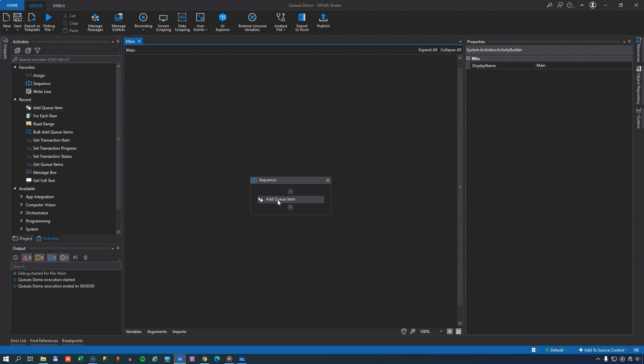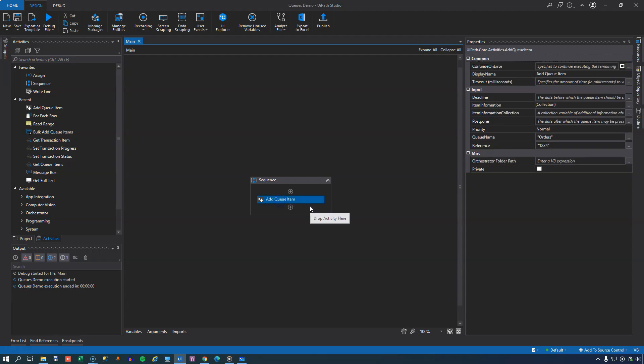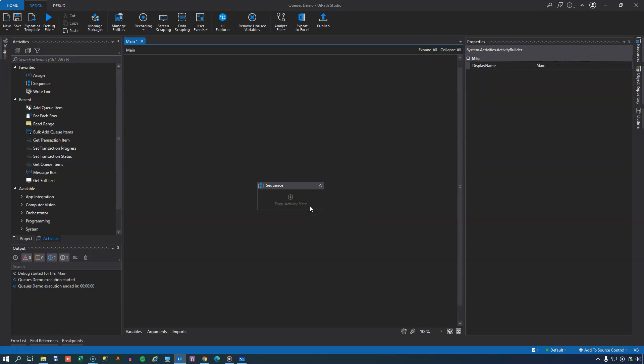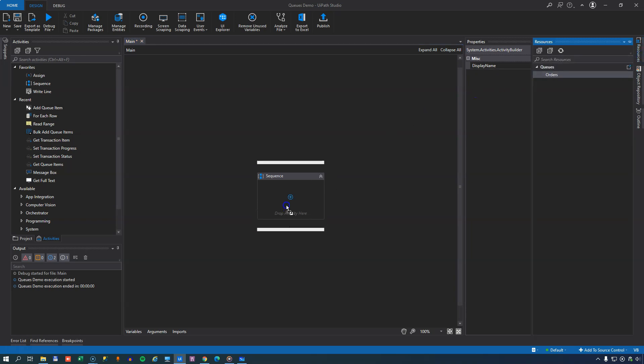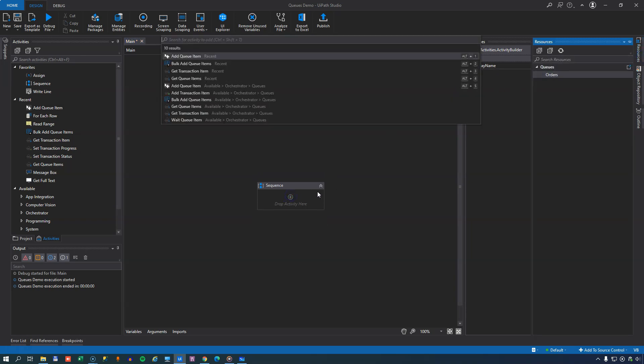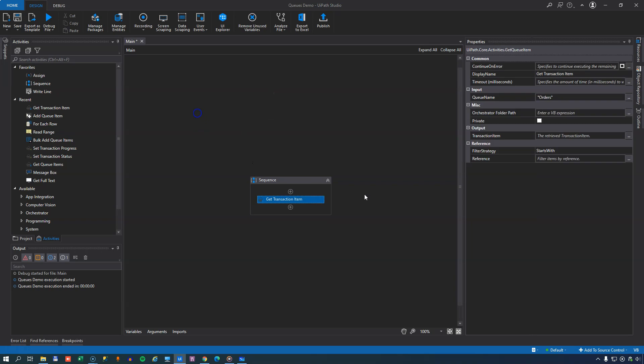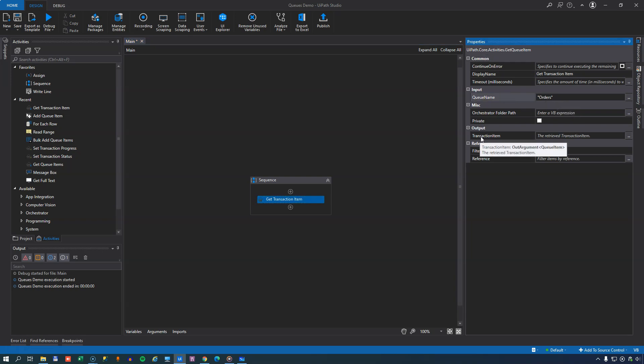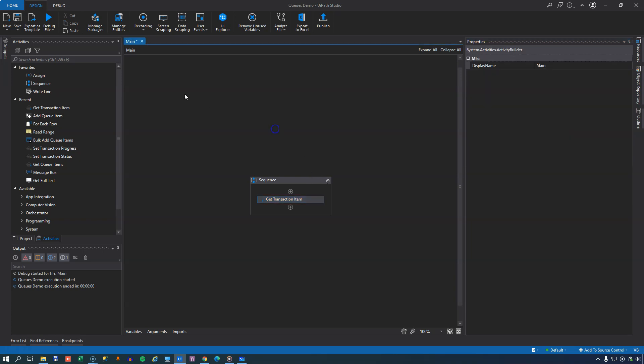So if we move back to Studio, we can replace this Add Queue item with another action. If I drag in the Orders Queue, we can say that we want to get a transaction item. And that basically means that we want to get an item from the queue and start processing it. Again, the queue name property has already been set. And we need to output the transaction item or assign it to a variable. So we'll just call it MyOrder.